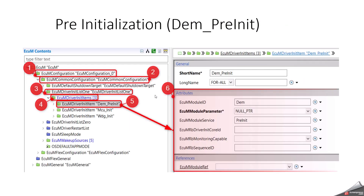In the AutoSAR configuration, if DEM pre-initialization is configured inside the ECM, then DEM pre-initialization will be called during the early startup phase by ECM. These are the important configuration parameters we need to configure during DEM pre-initialization.